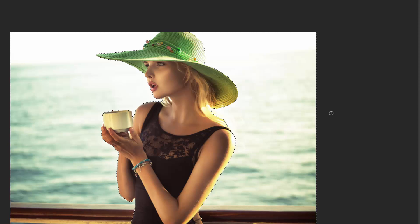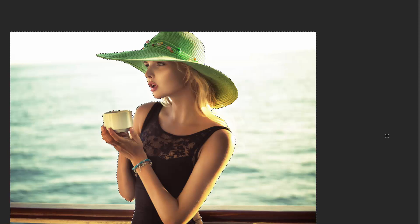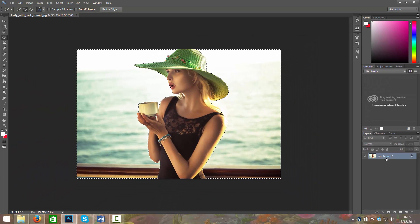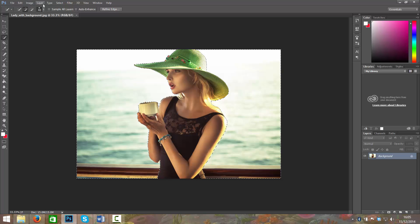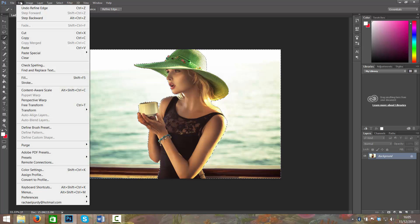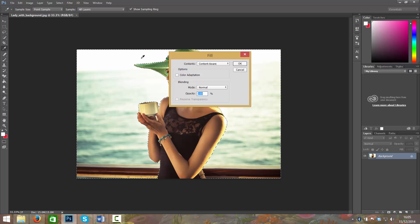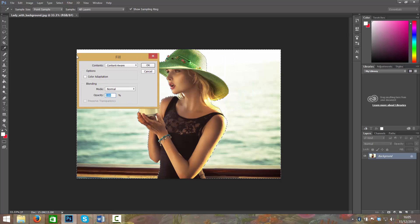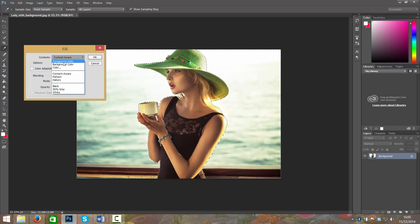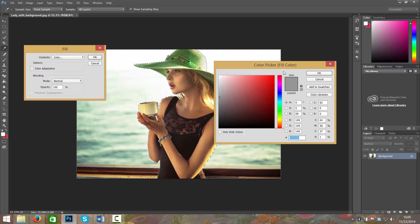So now we need to take away the background, so we're going to fill it. We need to go to Edit and then Fill. Then we can set it to foreground color, background color, whichever color we want. We can bring in another image if we put her on a different layer.